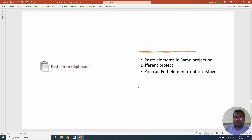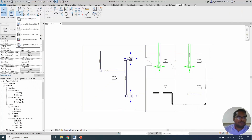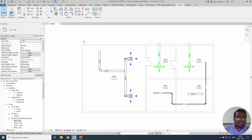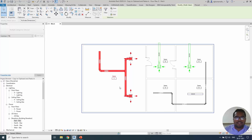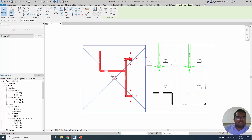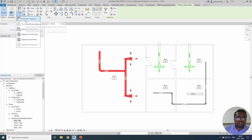The normal Windows paste command — cut, copy, and three paste options — can be used in the same project or between projects. To begin, you have to first select the elements. I'm selecting all these elements, and this selection is based on the space. If I do copy, I can then use Ctrl+V or paste from clipboard.